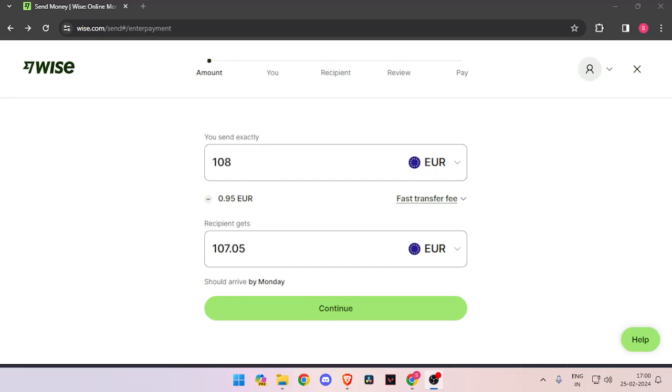Hello and welcome back to my channel. In today's video I will show you how to transfer money from Italy to Austria quickly and cheaply using Wise. So let's get started. In order to transfer money from Italy to Austria, you must have a Wise account.